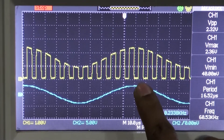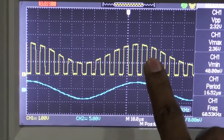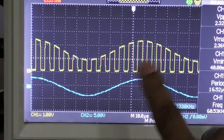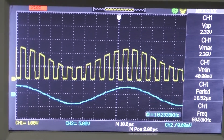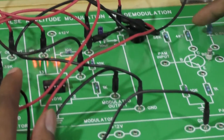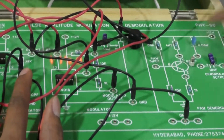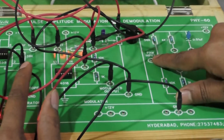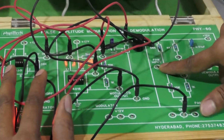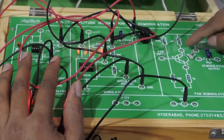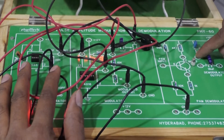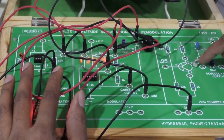Amplitude of the pulses changes with respect to the message signal amplitude. This is about pulse amplitude modulation. Now let us go for the pulse amplitude demodulation process. Here we can see the pulse amplitude demodulator. For this demodulator, we have to give the PAM input and shorten these two pins from here to here and from here to here.